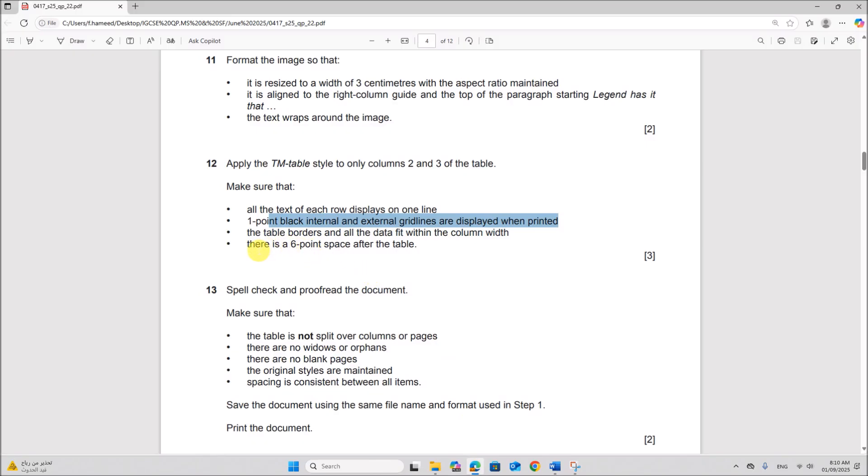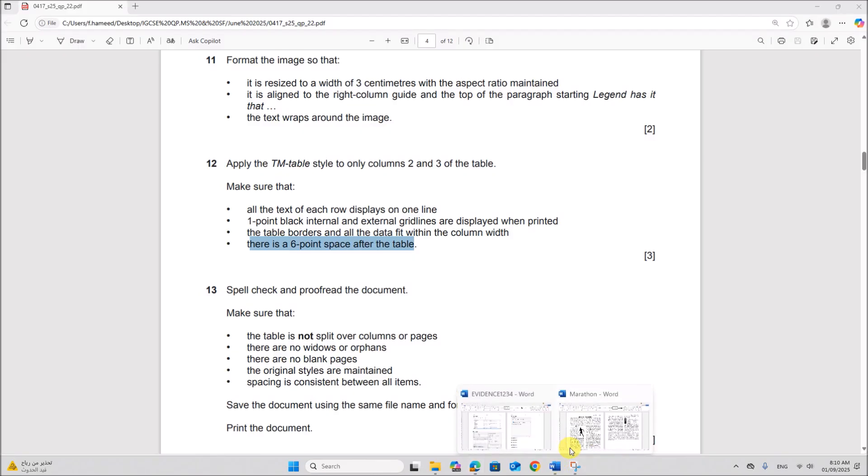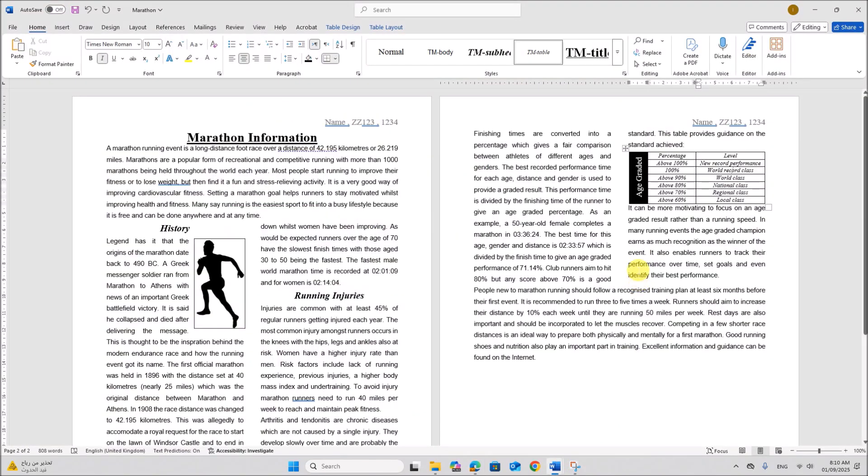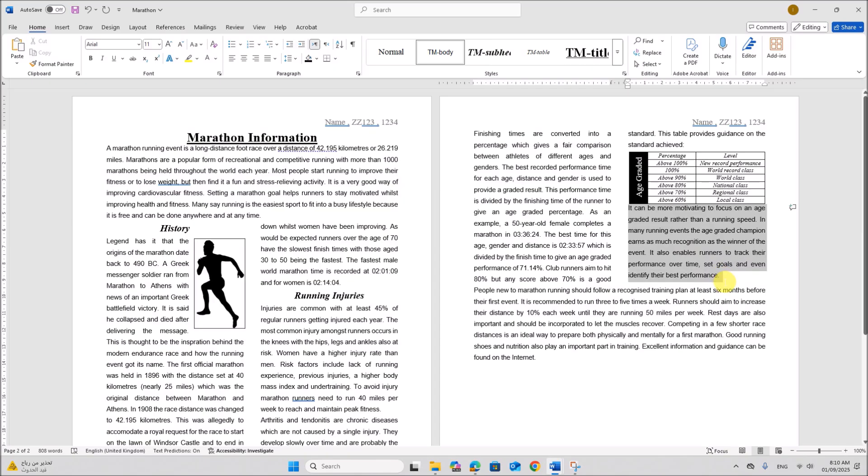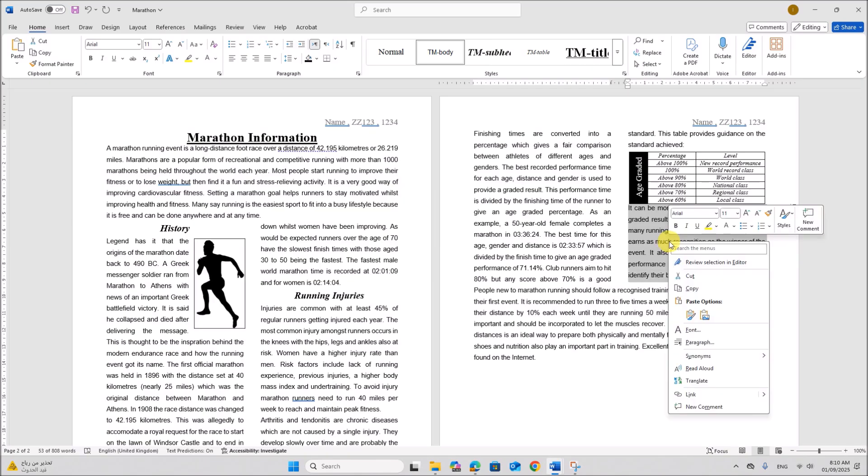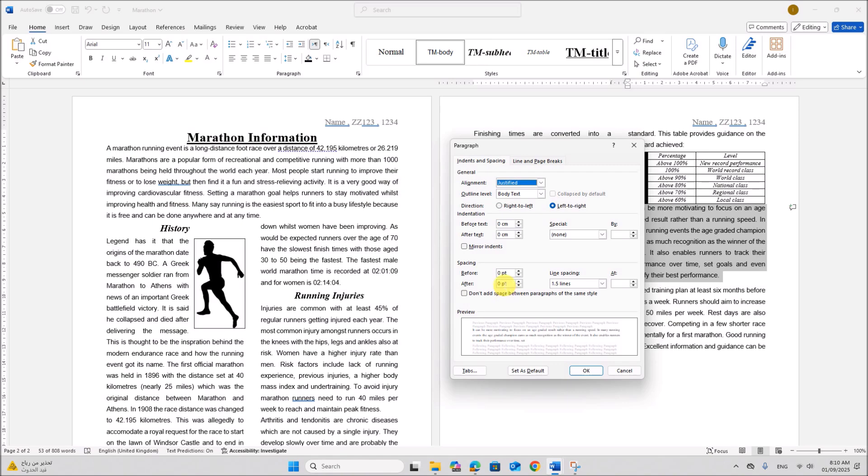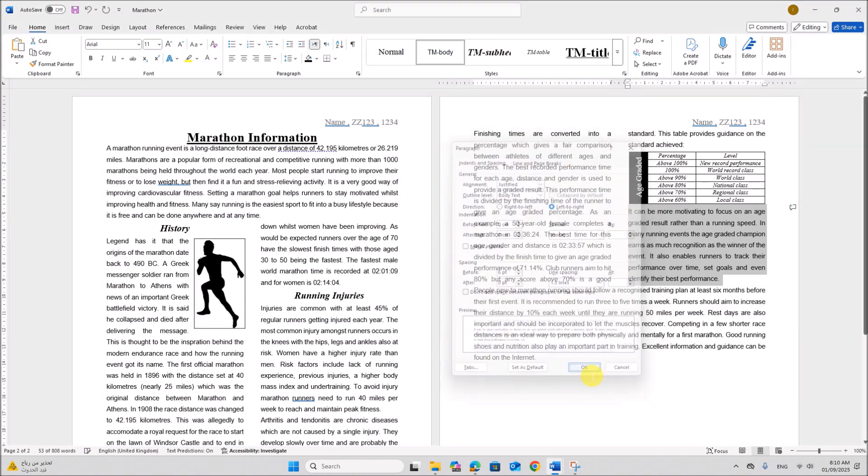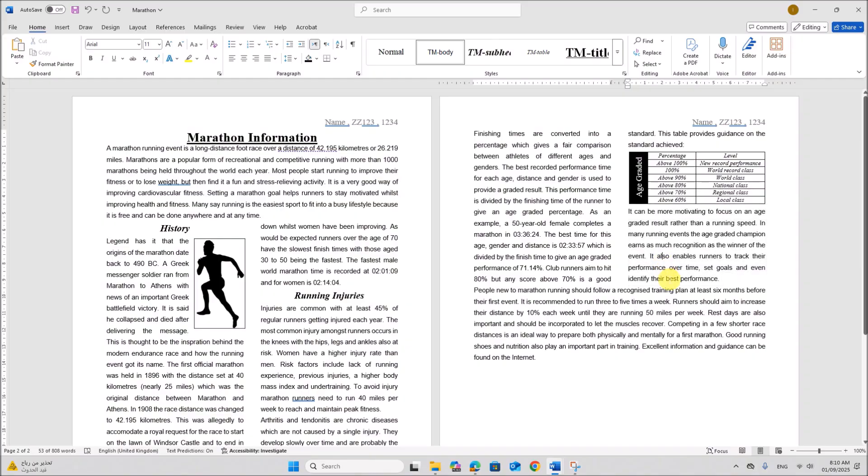There is a six point space after the table. So in order to give space after the table, select the paragraph below the table. Right click, go to paragraph. Give six point before. So that there is a six point after the table.